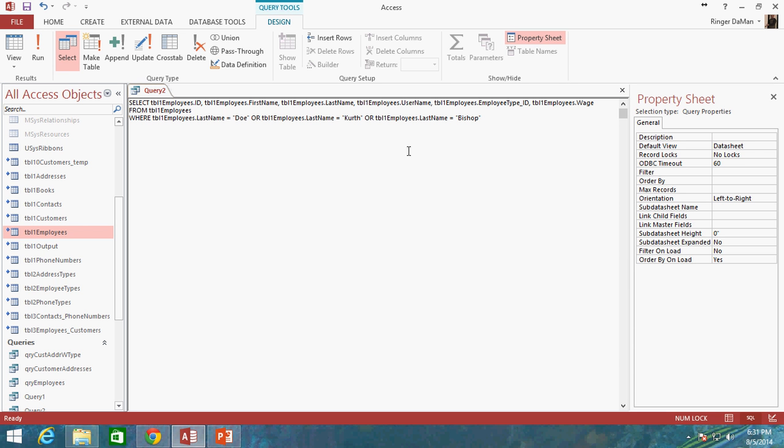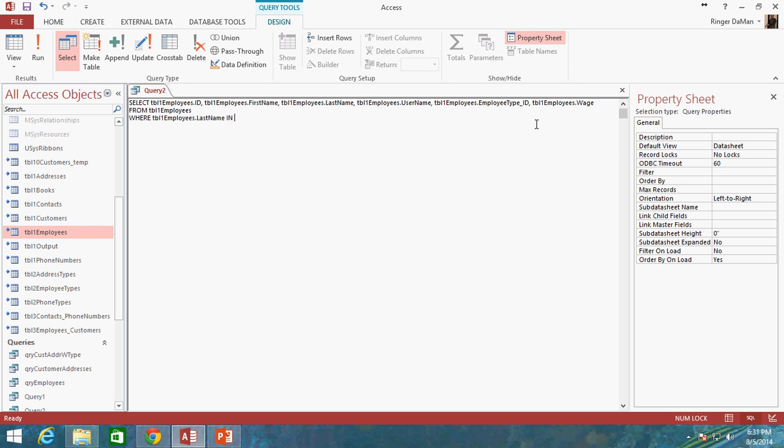If you had an error in your query, this would be a little bit more complicated to try to look through. So instead we can do that IN operator and kind of shrink it all down to just one nice simple little statement here.